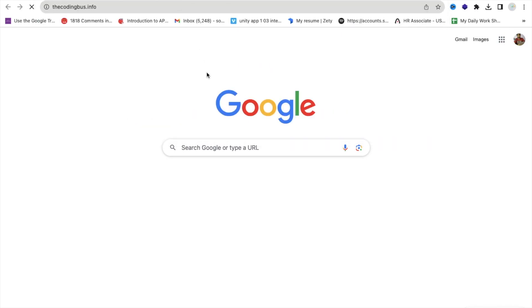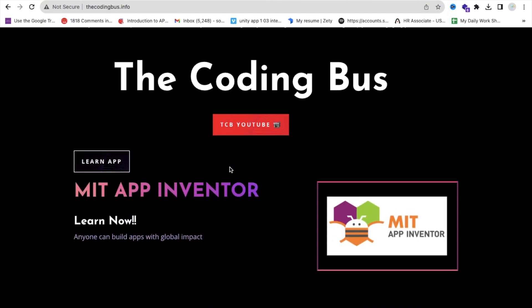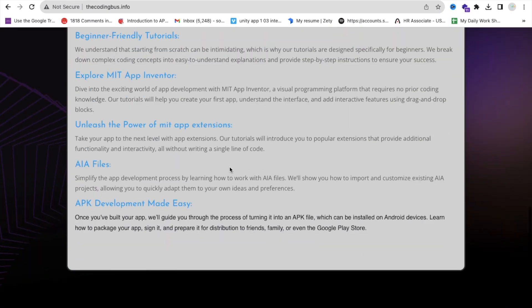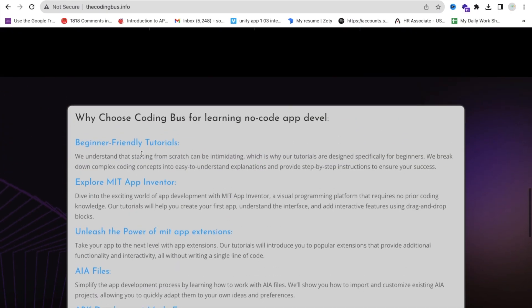Now let's read something. I'll open the Coding Wala blog at thecodingwala.info. Suppose I'm reading here and I find a very important line.